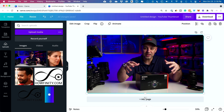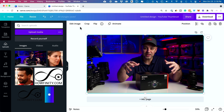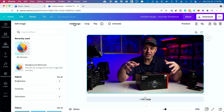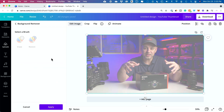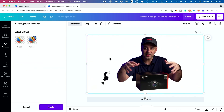The way you remove yourself or any person from a background is by pressing 'Edit Image' while the image is selected. Right here, 'BG Remover' is the option that shows up. If you select it, it will remove the background. Now this one, as far as I know, requires Canva Pro.